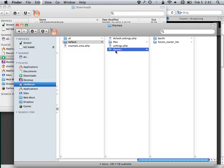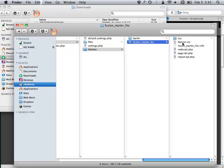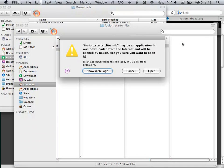Stick it in the Themes folder. Then there's a process you go through to actually make this thing your own instead of having it be called Fusion Starter Lite.